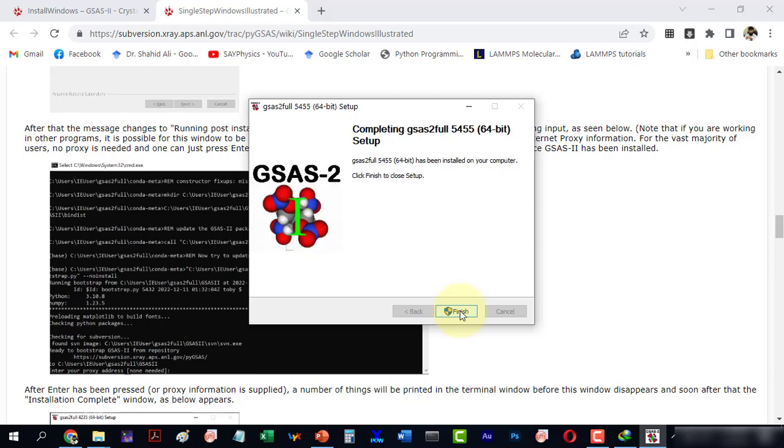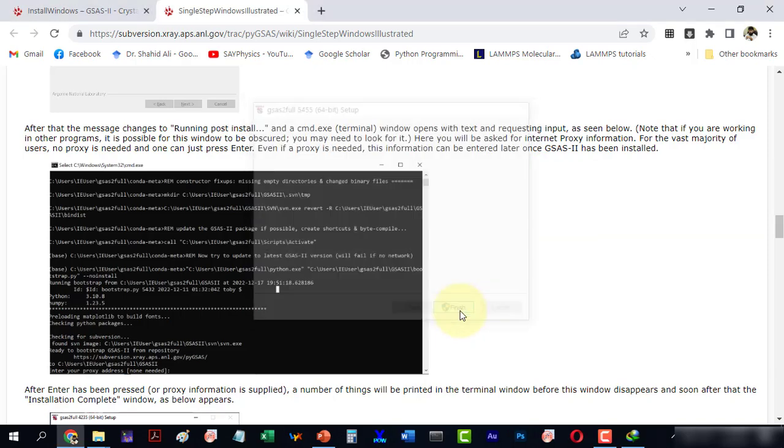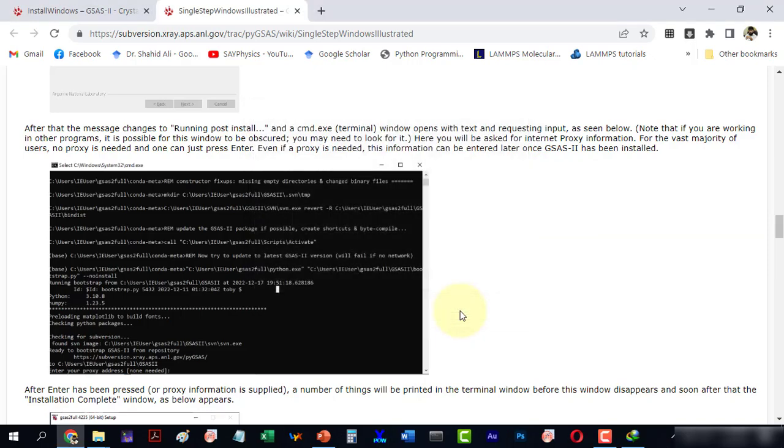Click finish. Now the software is installed.